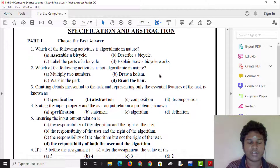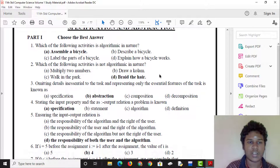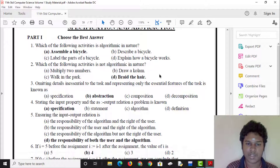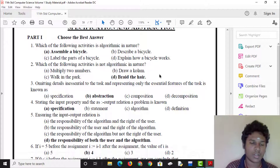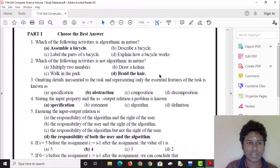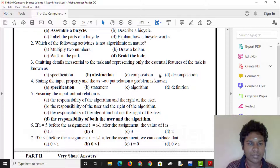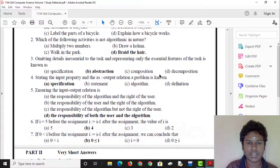Which of the following activities is algorithmic in nature? An algorithm is a step-by-step process. Now we will talk about algorithmic nature.